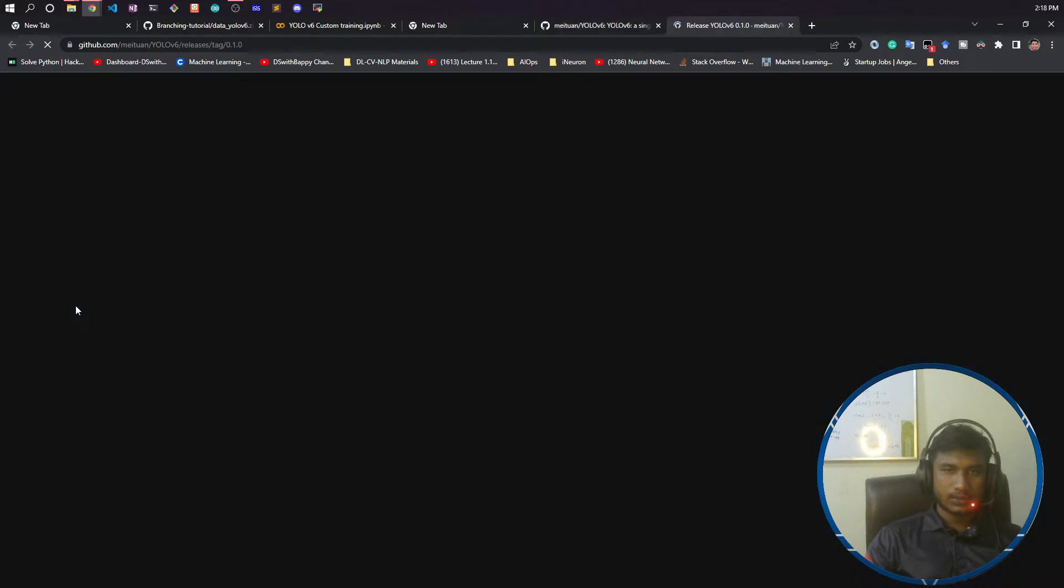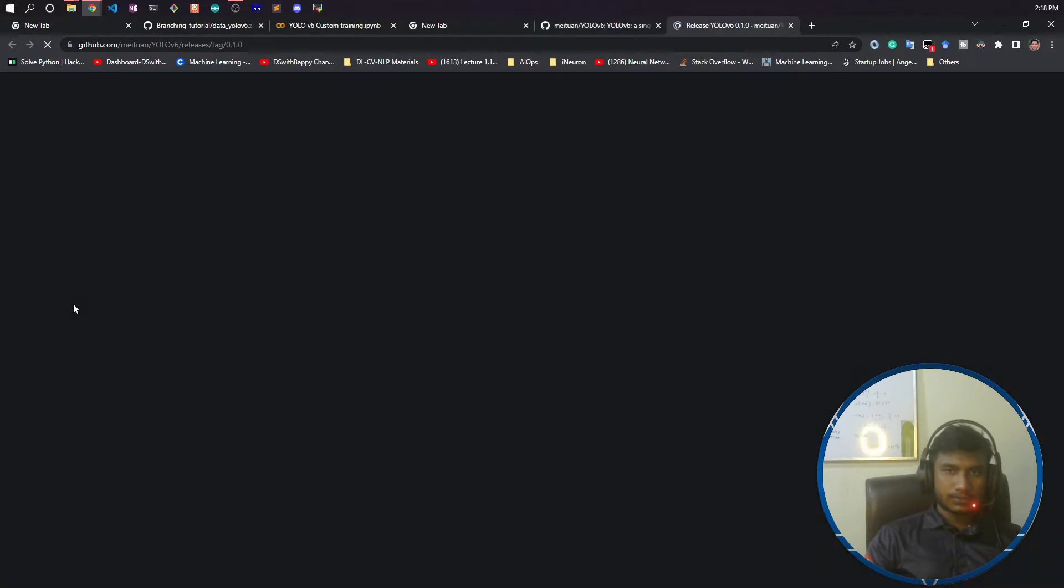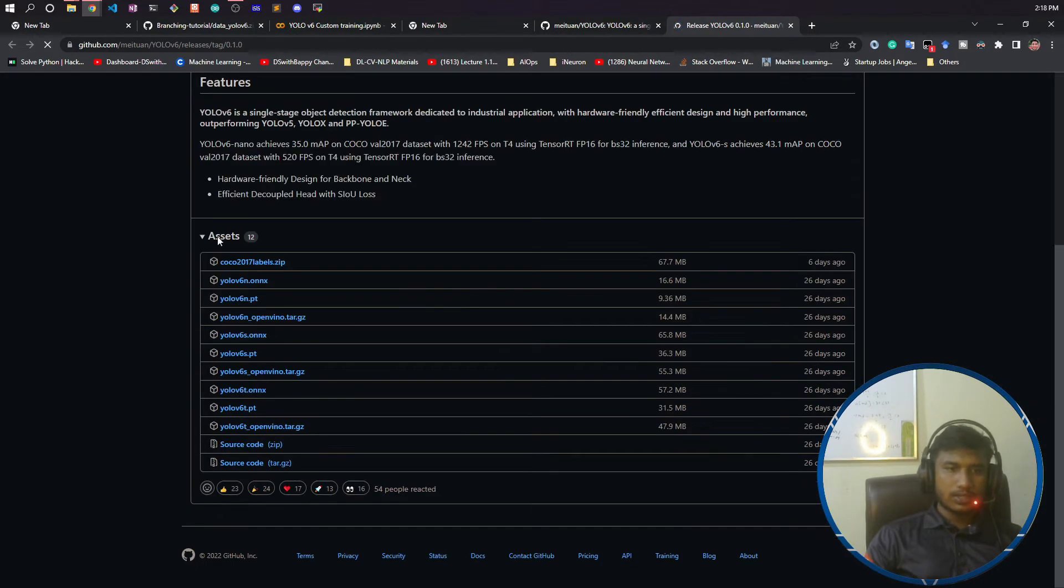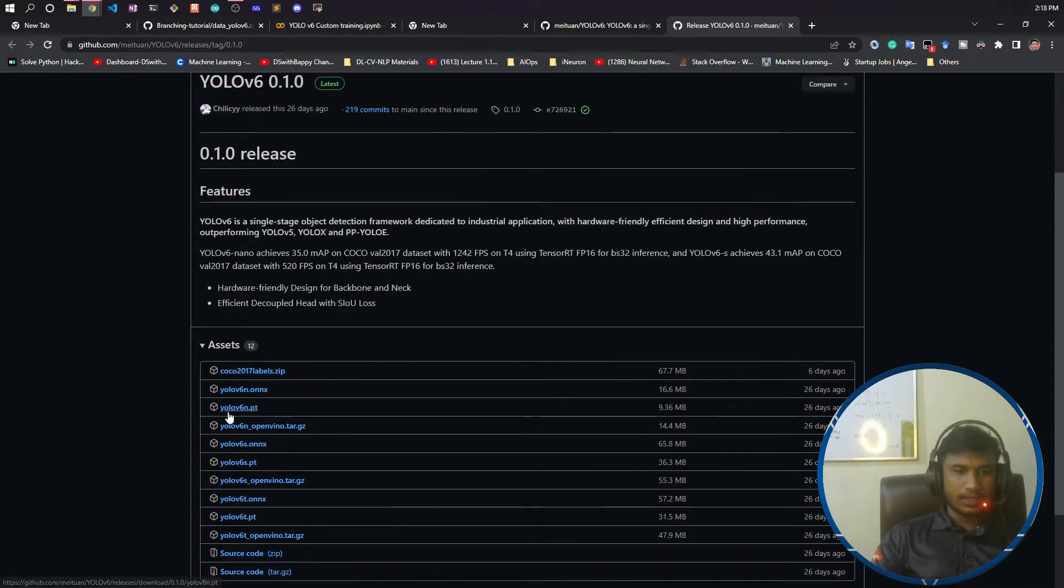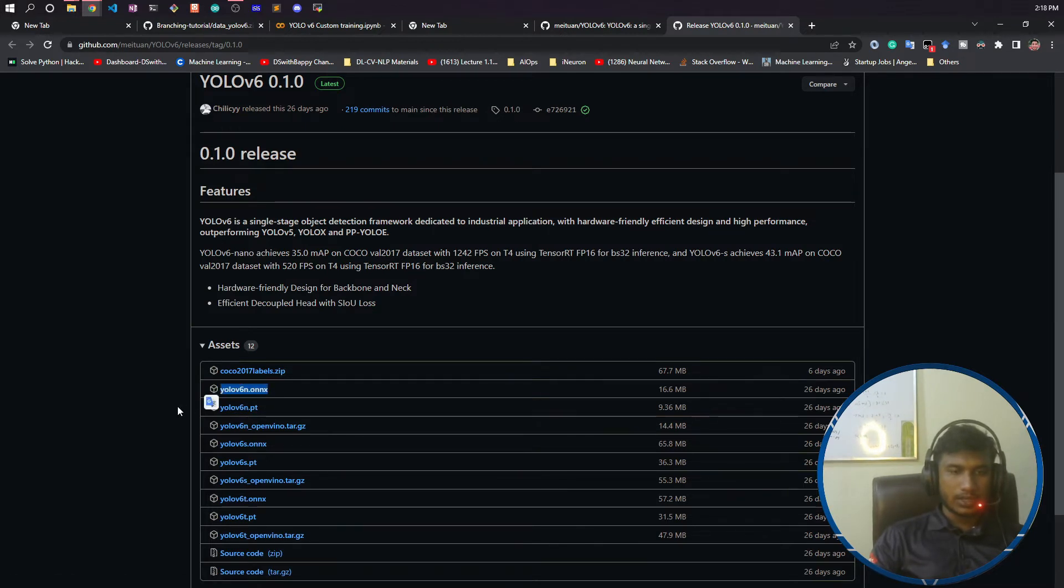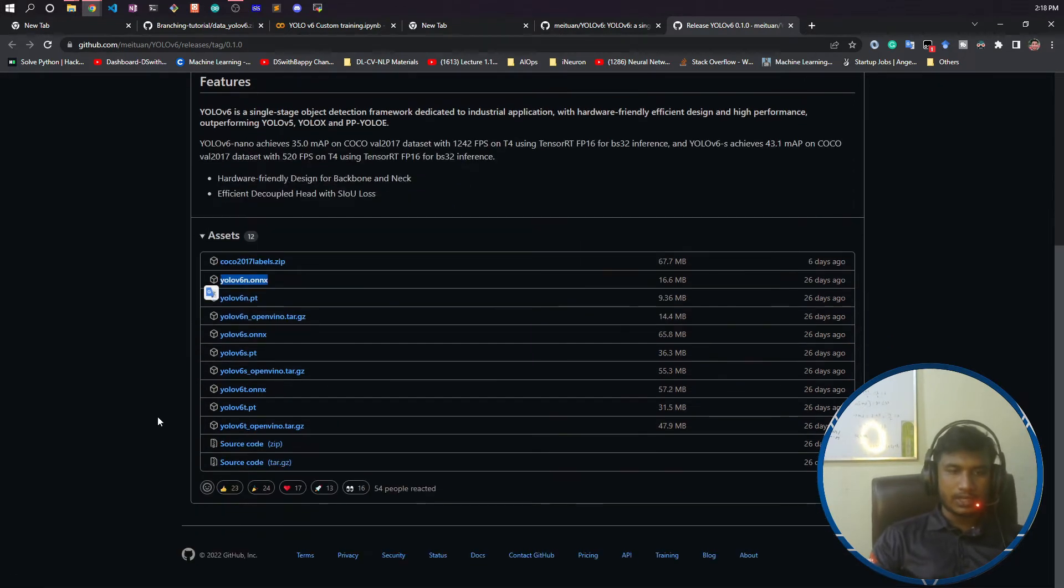If you see, you have yolov6n.pt, and you also have ONNX models. Whatever model you need, you can download. But for this tutorial purpose, I will use the yolov6s.pt model.